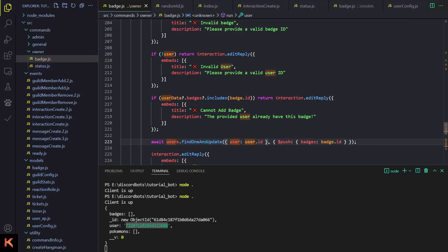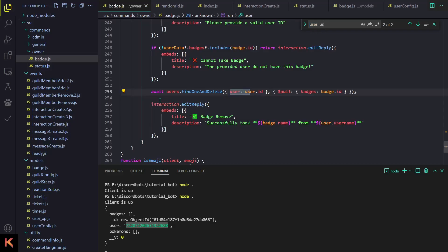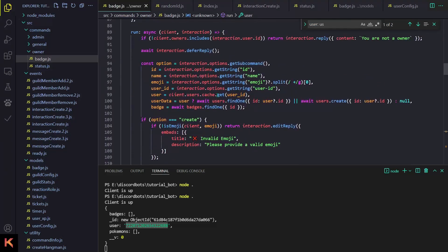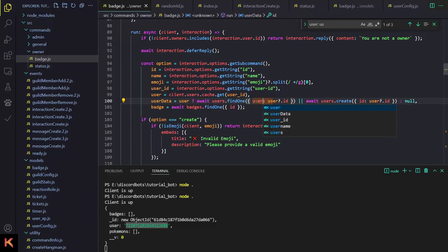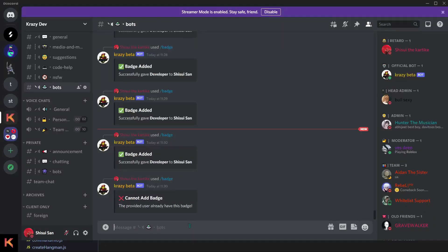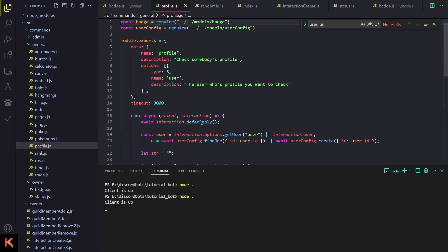In findOneAndUpdate, first it should be 'update', and second instead of 'id' we have to do user: userId. You have to change this at two places — line 253 and line 223. Also fix line 100: instead of 'id' do 'user'. Now it works — cannot add badge because I already have it.